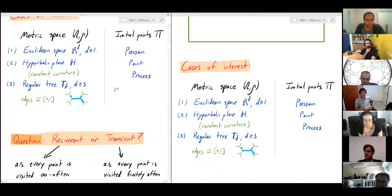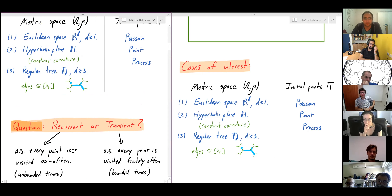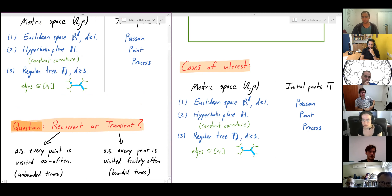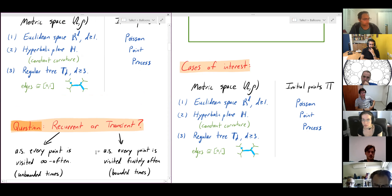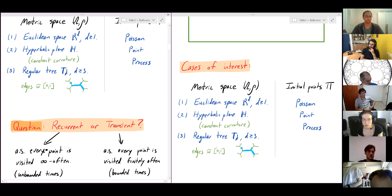The main question of interest is that of recurrence or transience. We say the process is recurrent if almost surely every point in space is visited infinitely often by a balloon — for an unbounded set of times. It's transient if almost surely every point is visited only finitely often. This isn't necessarily a dichotomy; there's no a priori reason to think these events have probability zero or one.